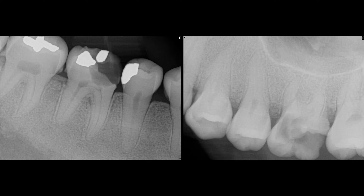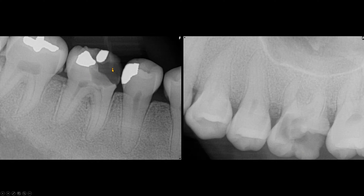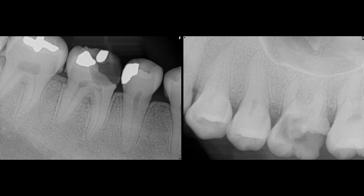Going back to the radiographs, you can see the large carious lesion of the maxillary left first molar and the mandibular right first molar. You can also see the restorations on the mandibular right second premolar and the second molar. In this video, we are going to skip the carious lesions as we focus on the features of renal osteodystrophy.